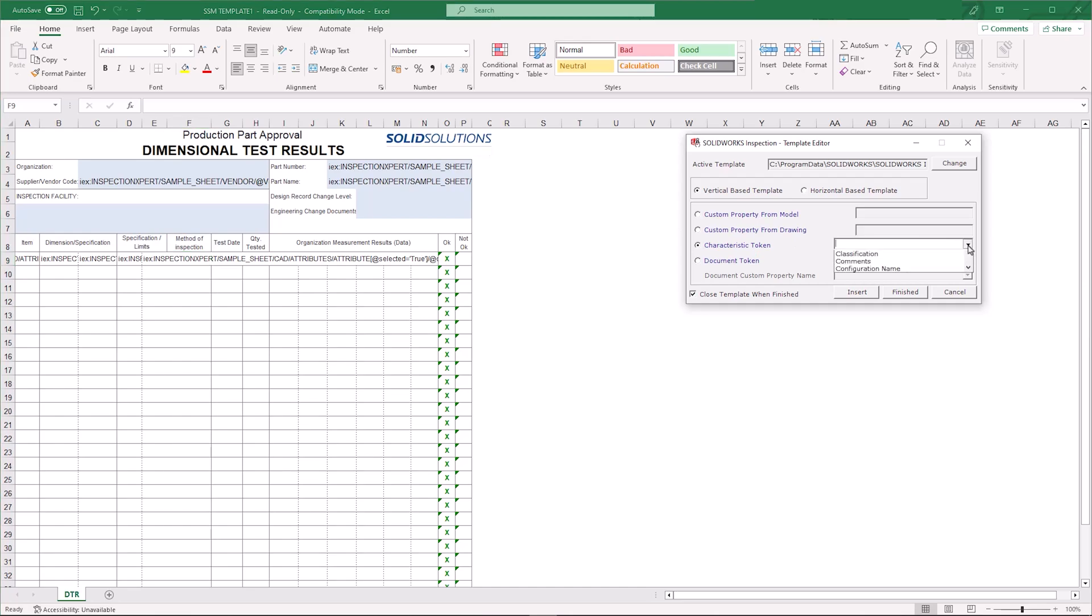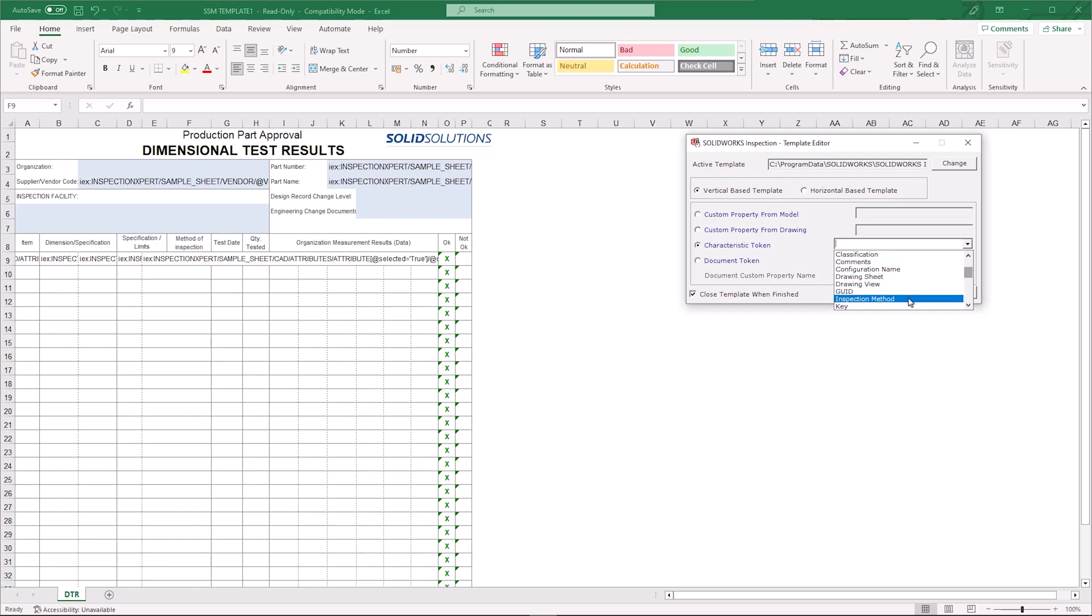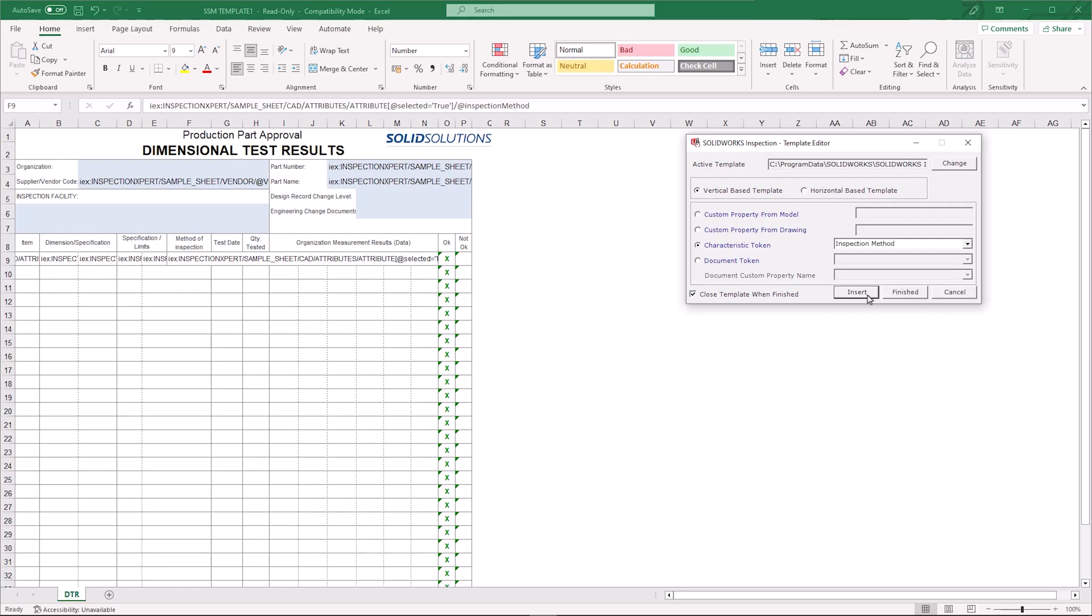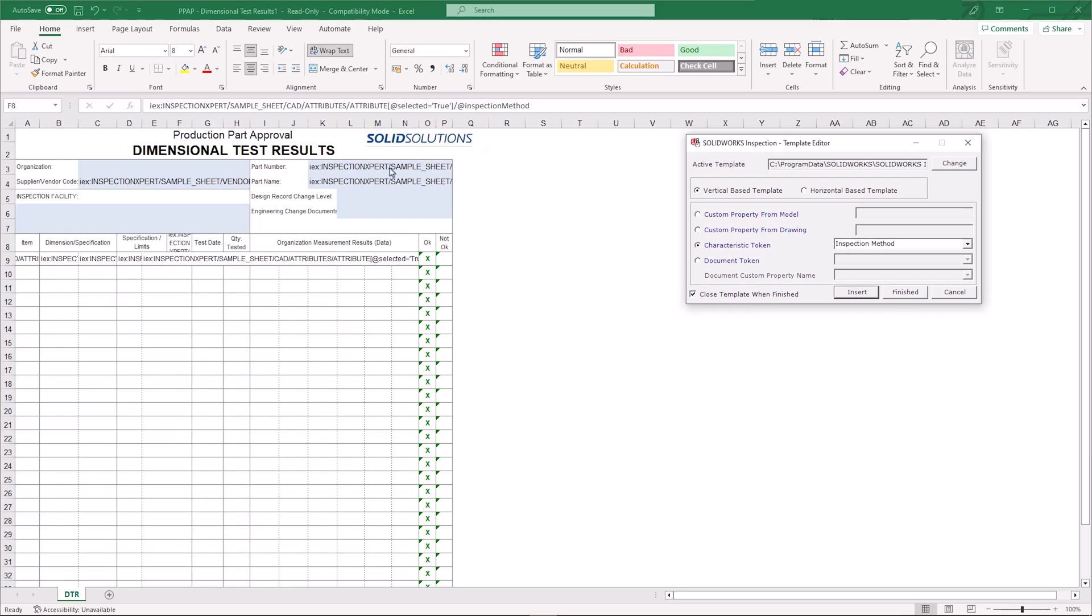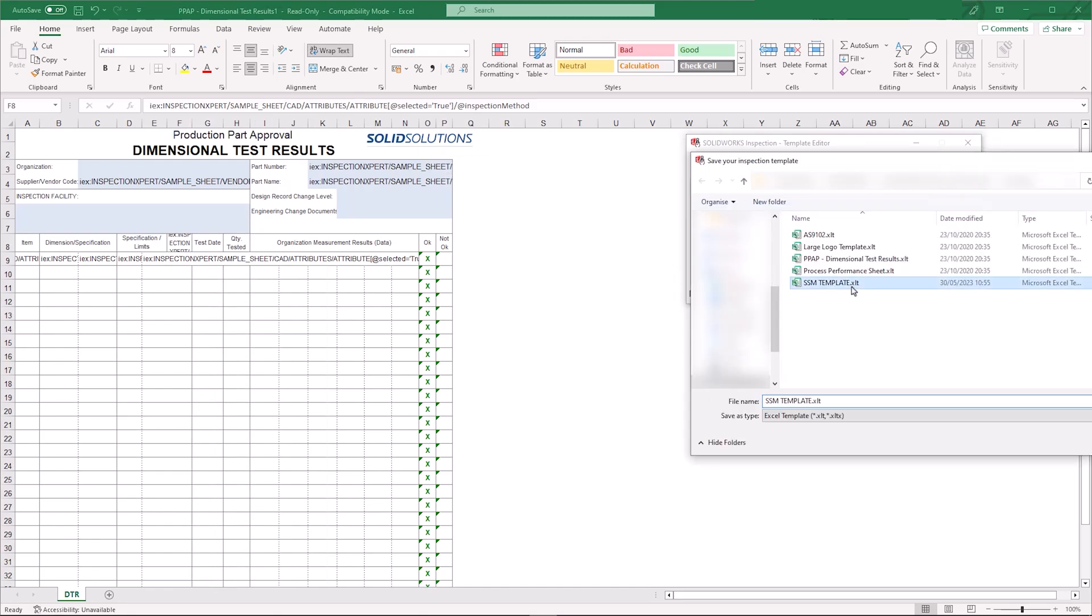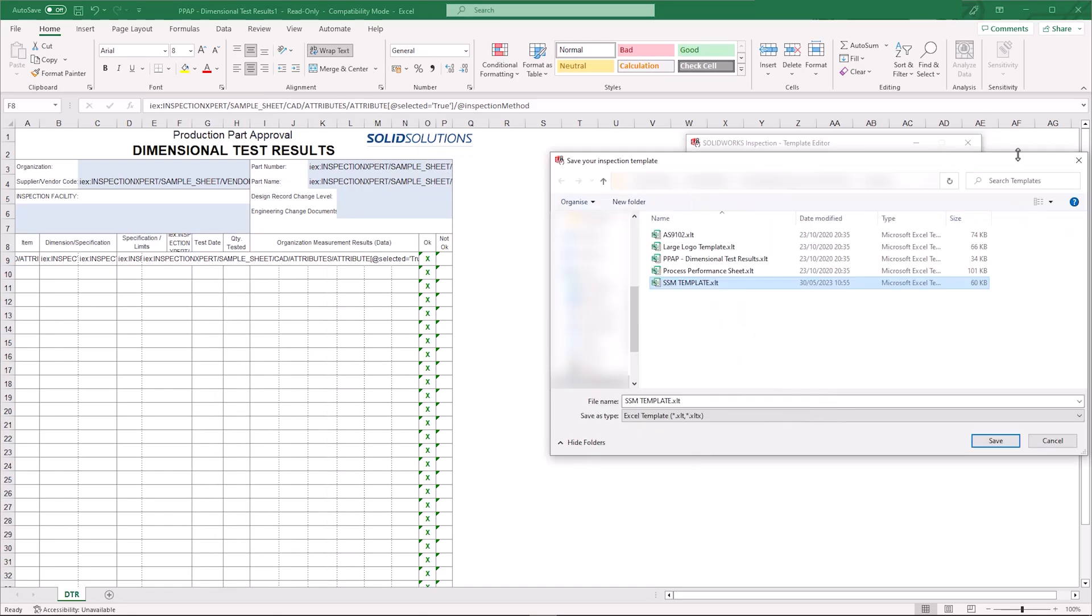So what we're going to do using our inspection dialog—this is technically classed as a characteristic token and you can see that there are loads in here by default. I want the inspection method. That then adds in that attribute. This is now finished and ready to be saved.